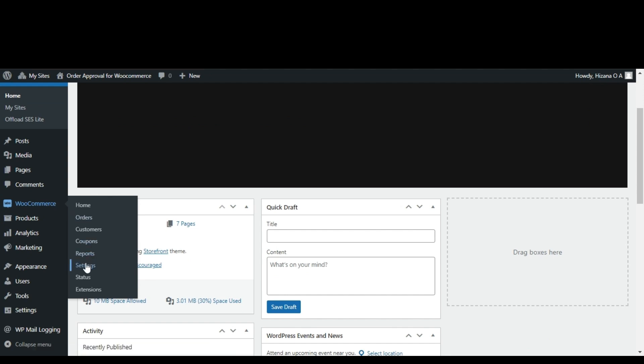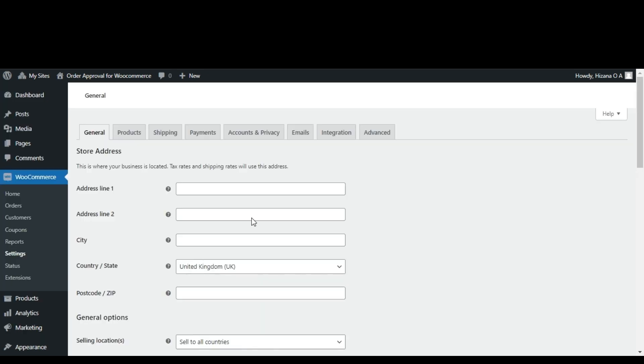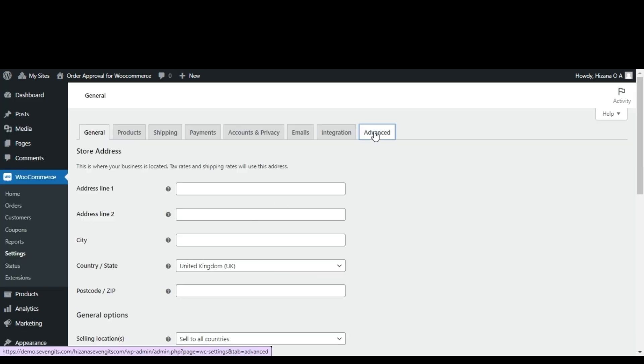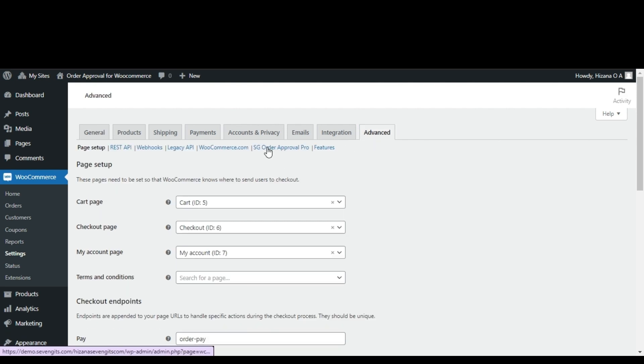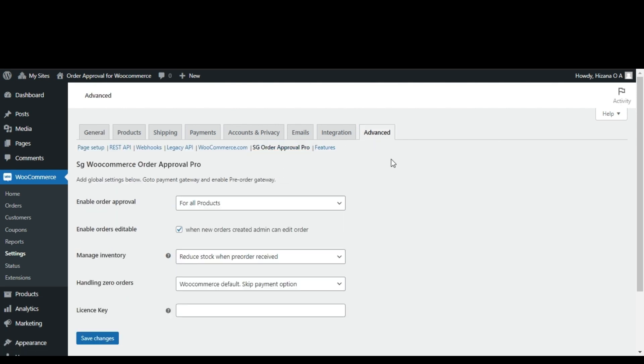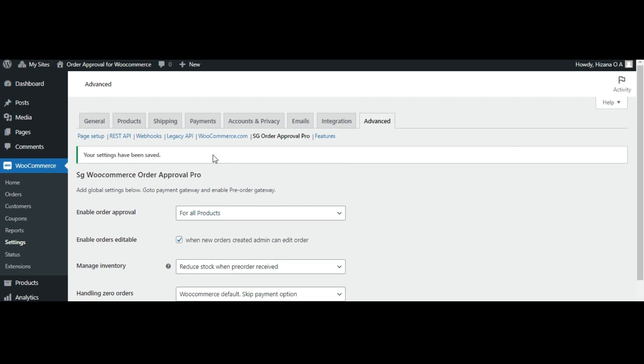Click on the settings and then onto the advanced tab. Within the advanced tab, locate the GSG order approval for WooCommerce option. You'll be directed to the order approval WooCommerce Pro settings page where you can fine-tune the plugin settings to match your business needs.